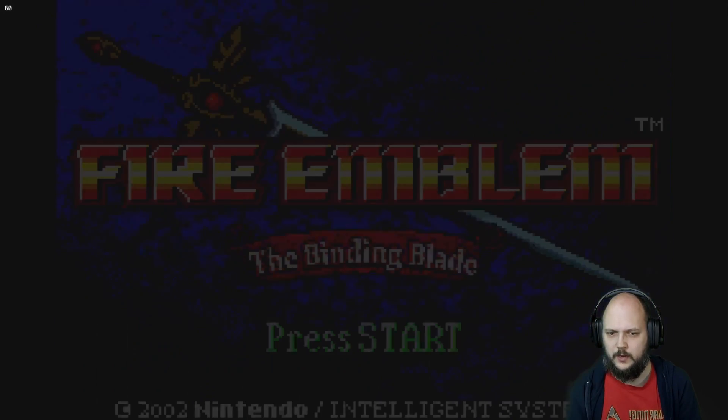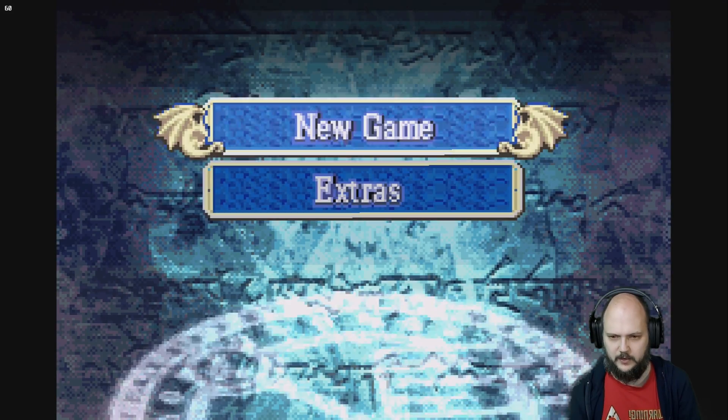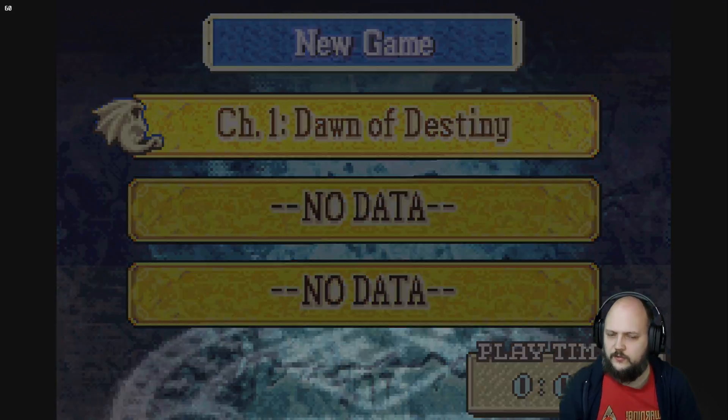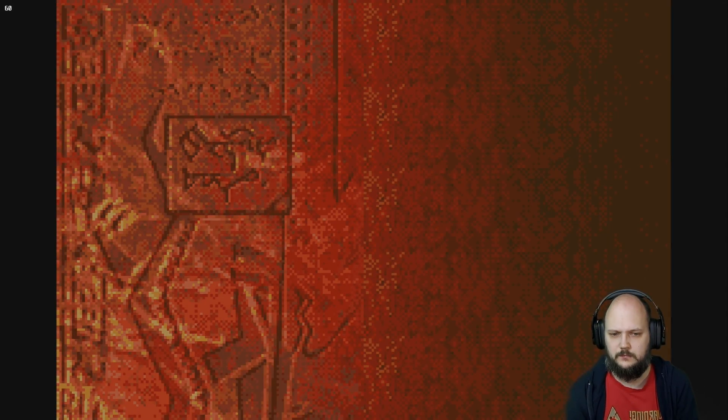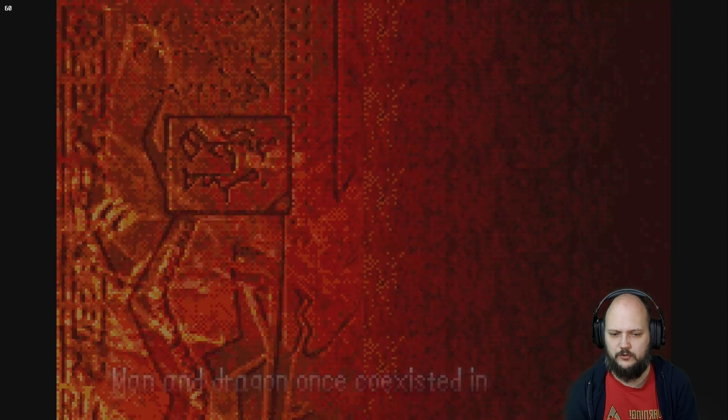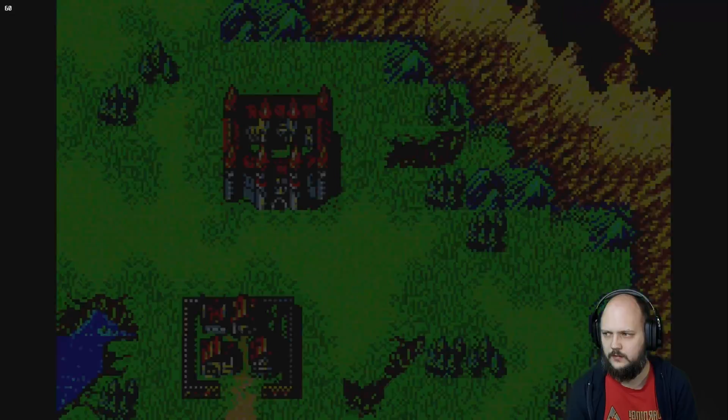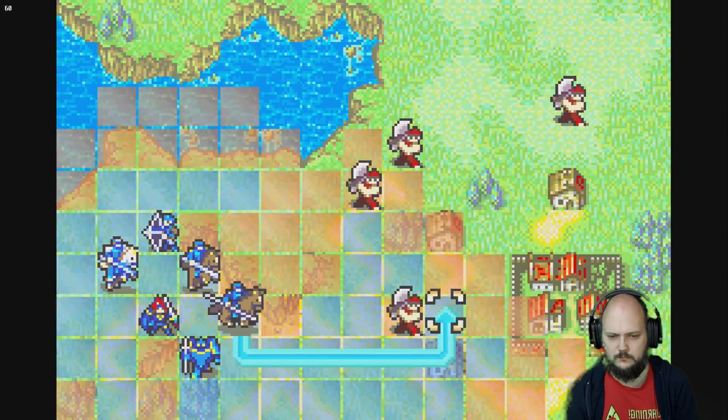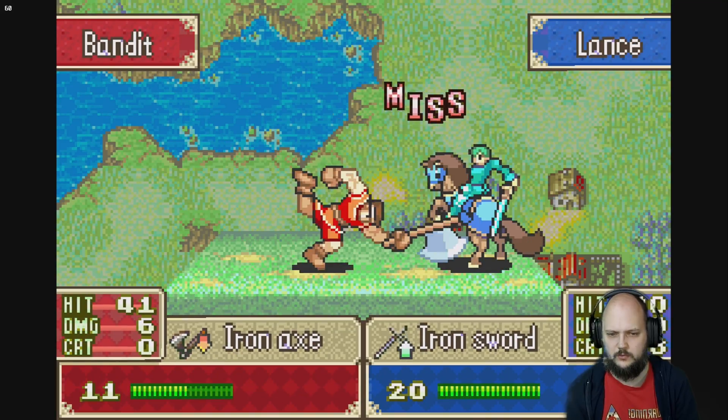New game. Hold on, wrong button there. Let's try it. I'm going to skip through everything right now. I'm just trying this for the demo. There we go.